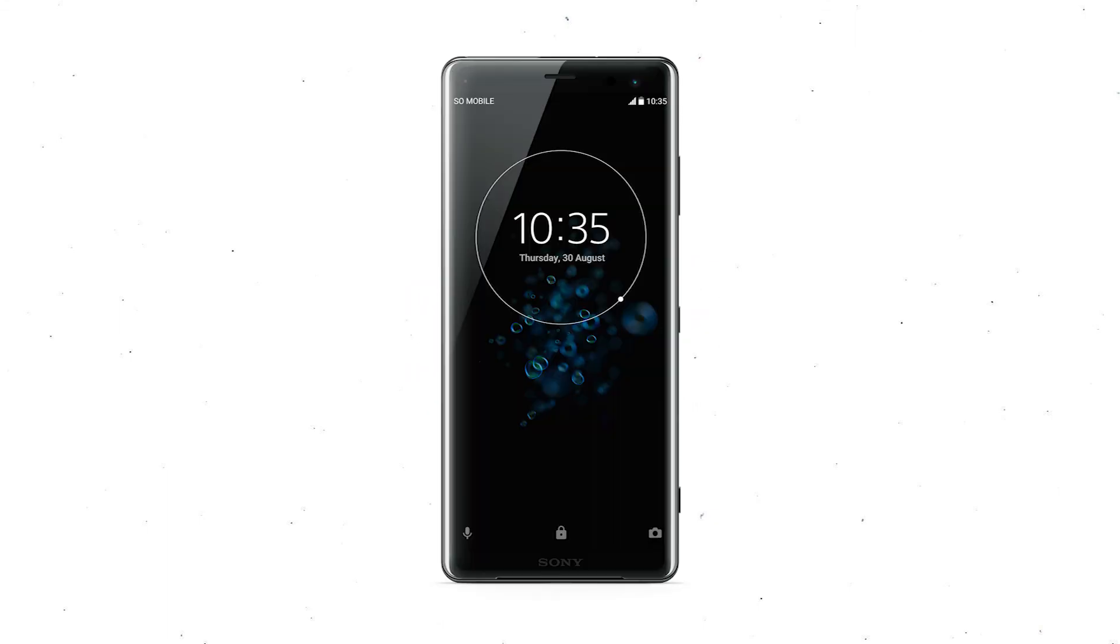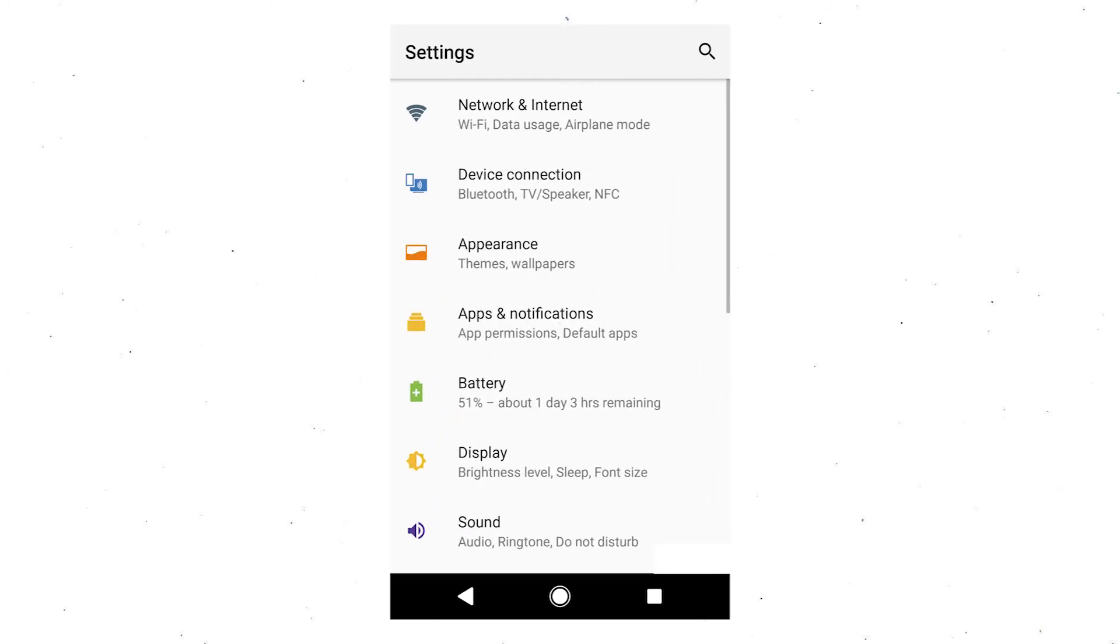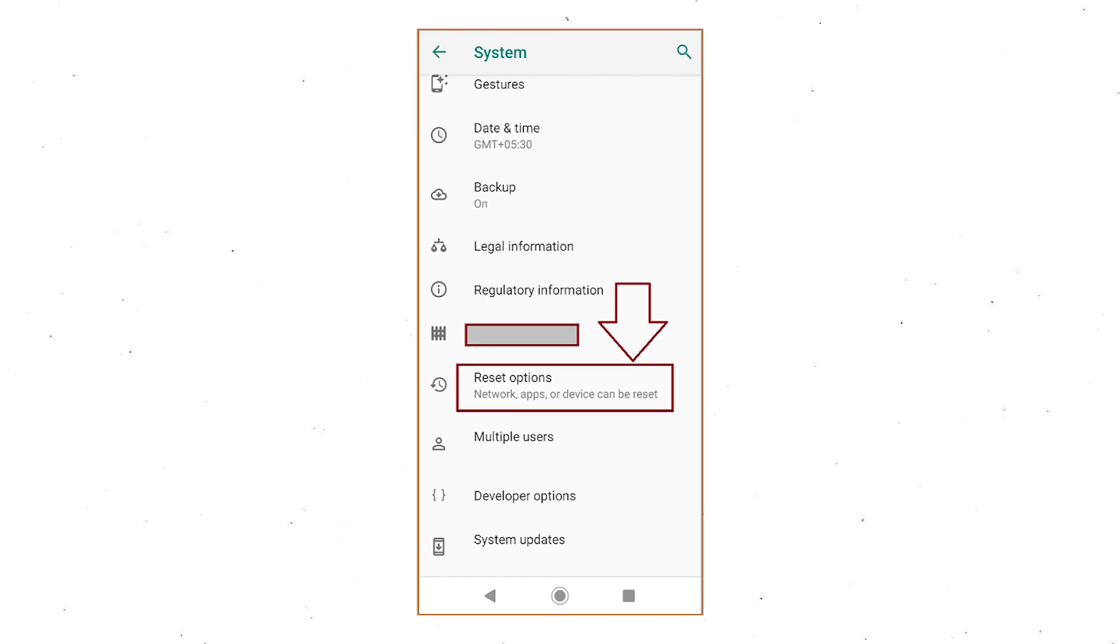Power on your Sony Xperia Mobile by holding the Power button. First, open the Settings menu. Next, find and select the Reset option.